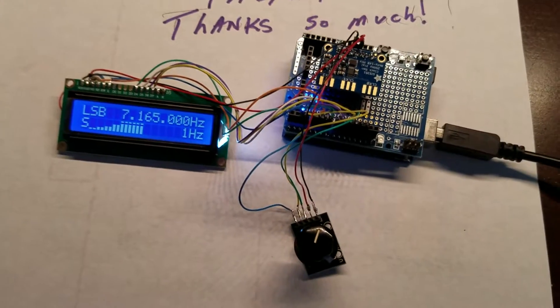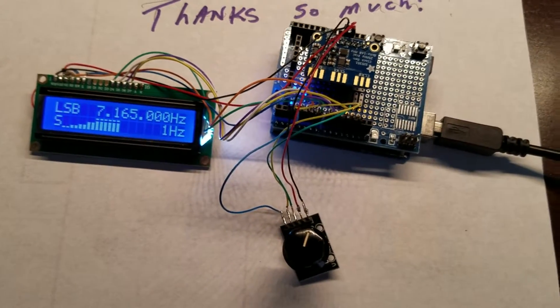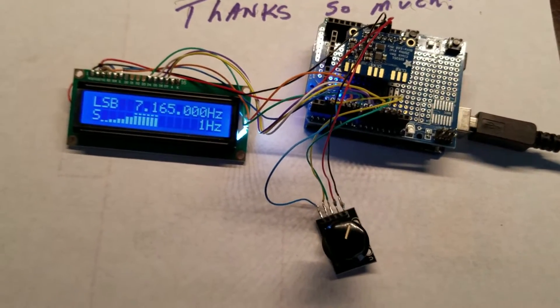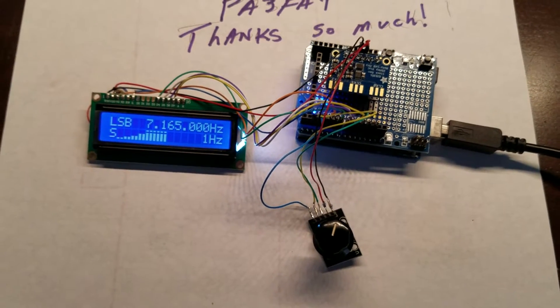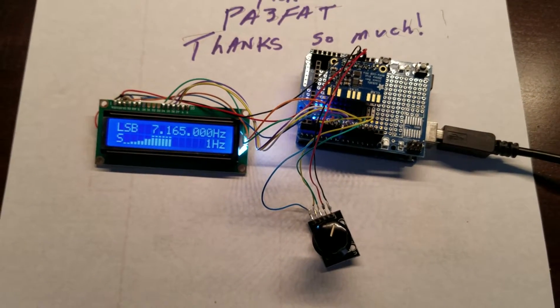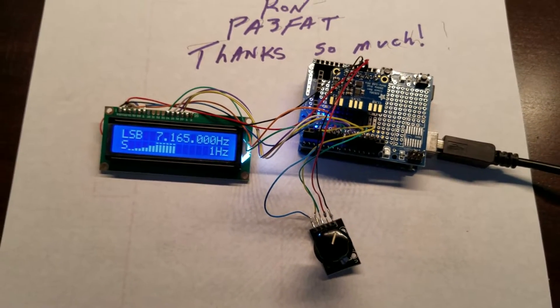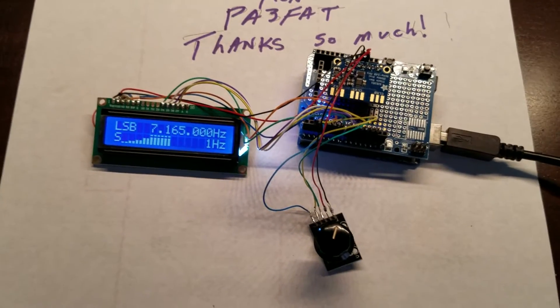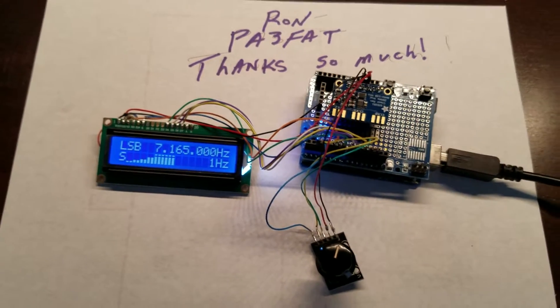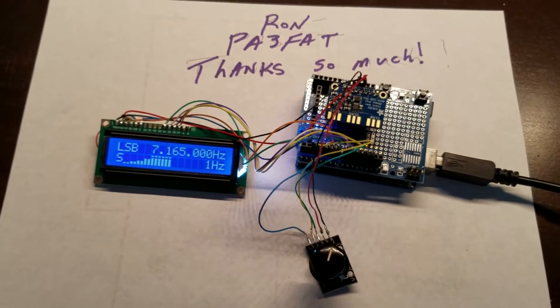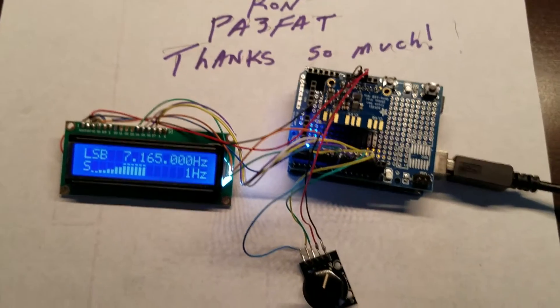He's got a Bix40 on order and this is what we're gonna be using. He's taken code and modified it to put an S meter and different things on here.